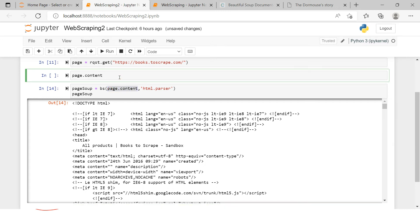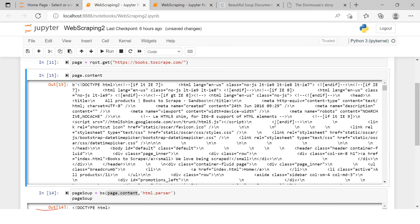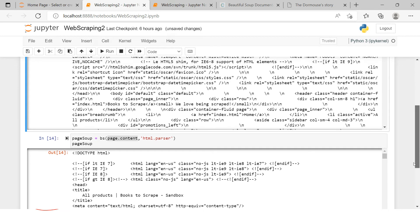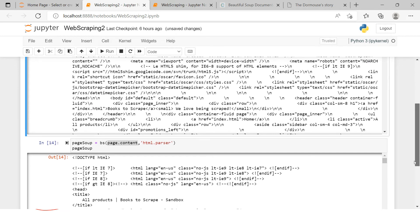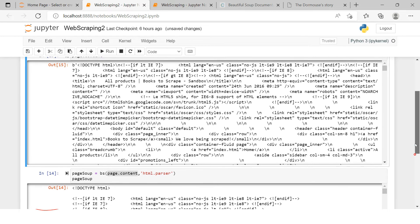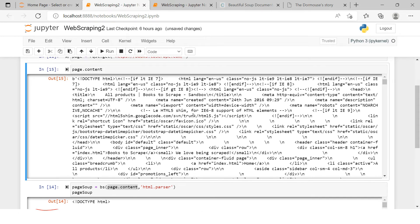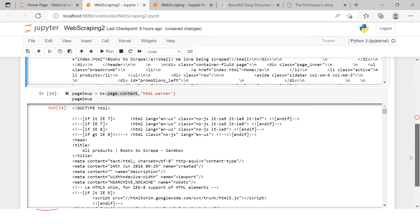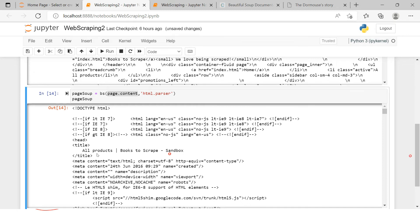Let me show you a comparative view of it. So here I will just take page.content only, and I'll show it to you. Now if I ask you to look for a title which says 'all products books to scrape,' I want you to search for that particular thing in this text. It's gonna take time for you to find that. It's here, it's right here.